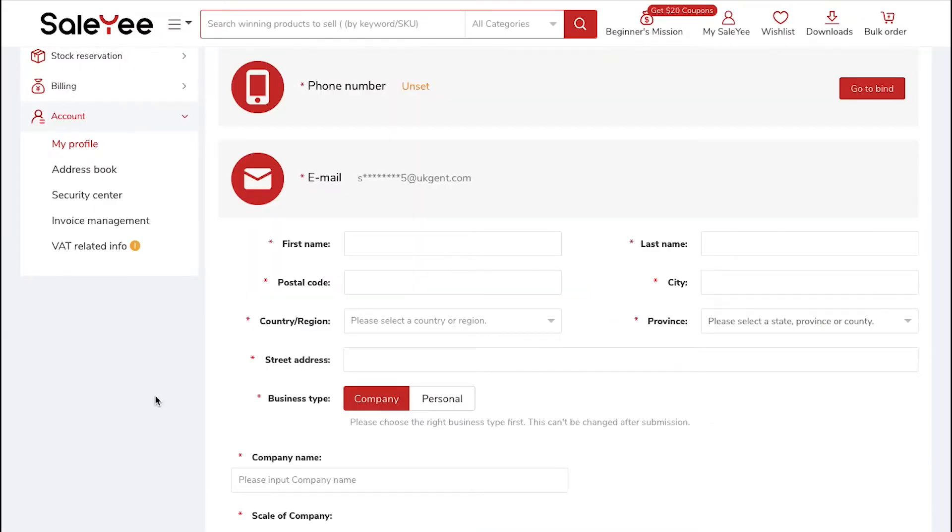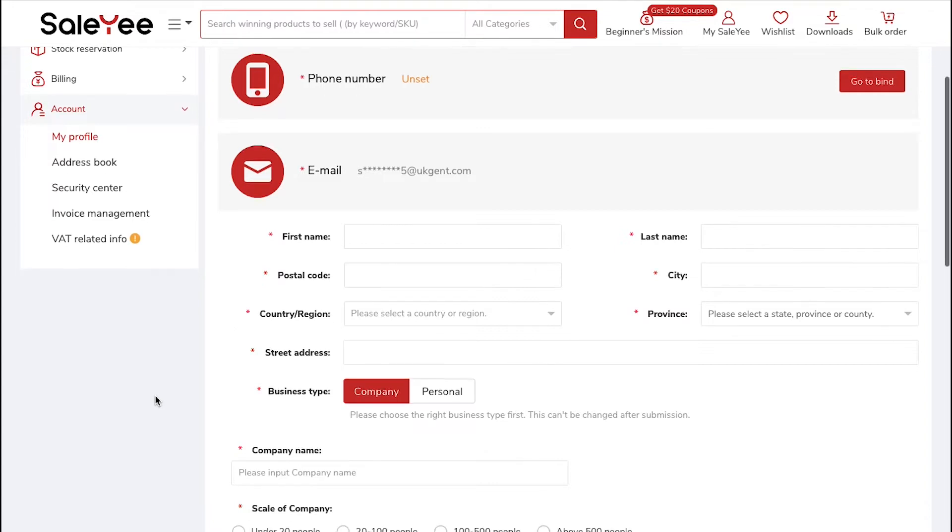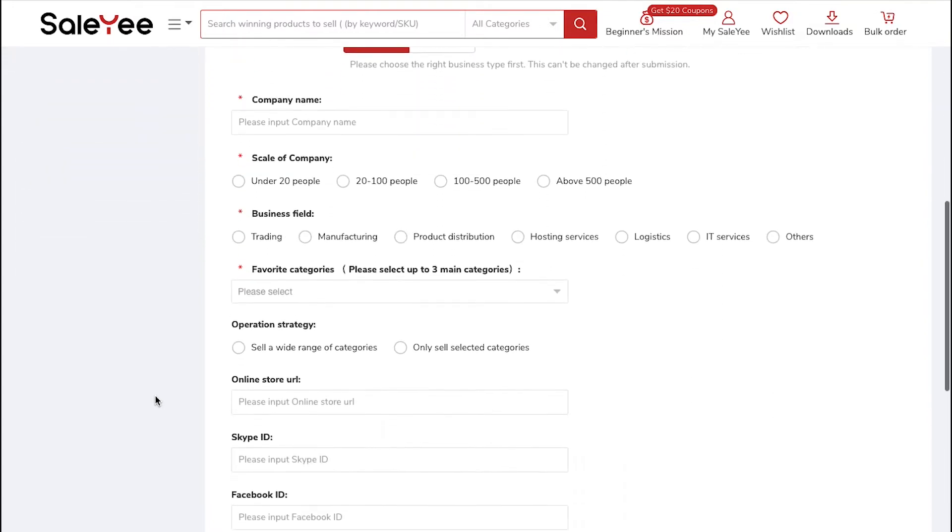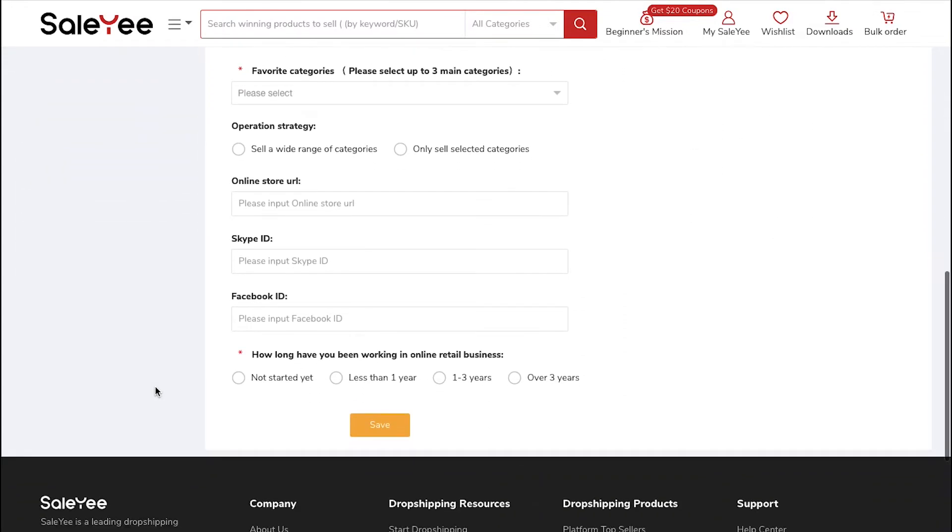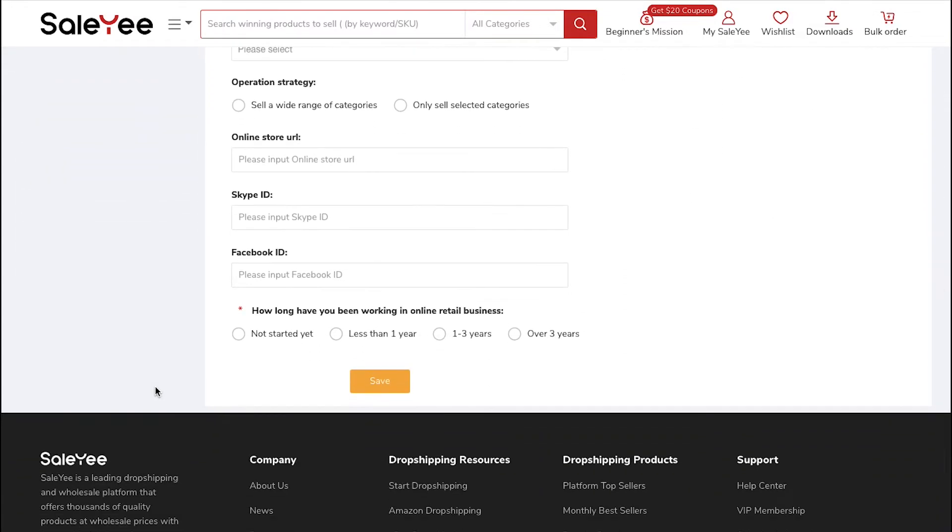After successfully signing up, you first need to complete your profile. Fill in all the required fields here and then click on the Save button at the bottom of the page.